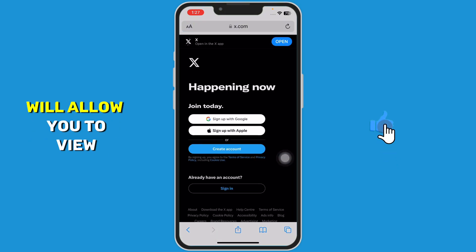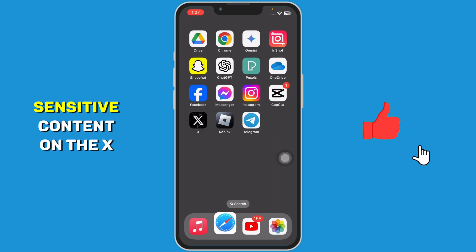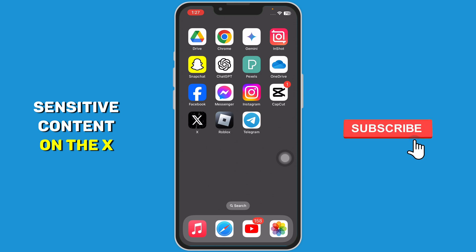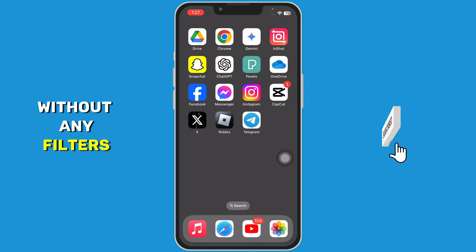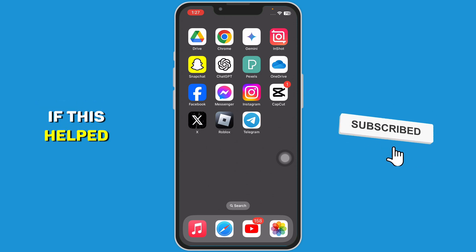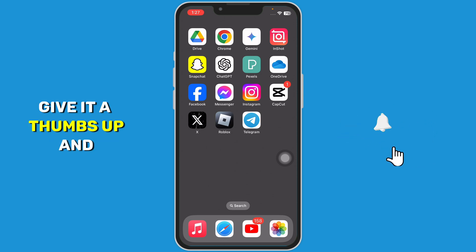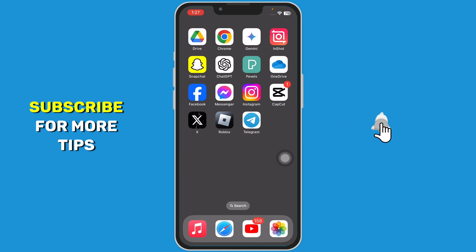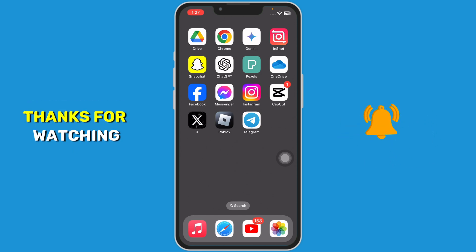Following these steps will allow you to view sensitive content on the X app without any filters. If this helped, give it a thumbs up and subscribe for more tips. Thanks for watching.